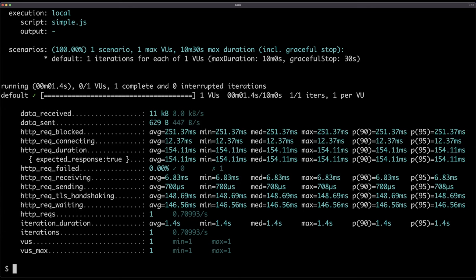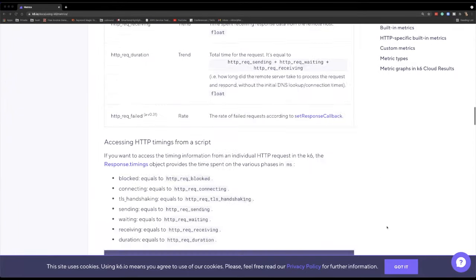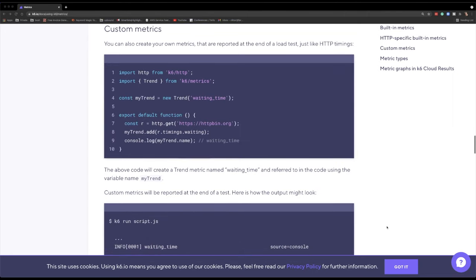Let's see the metrics — metrics are what really matters here. We can see how much data we received and sent, the amount of time requests were blocked, connected, the duration of requests, how many failed, receiving, sending, TLS handshaking, waiting, the number of requests in total, the duration of each iteration, the number of iterations, the number of virtual users, and the maximum number. There's a bunch of metrics here, and those are only the beginning. We can define our own metrics. What matters now is to distinguish the built-in metrics from custom metrics.